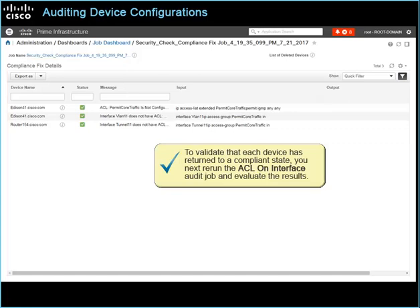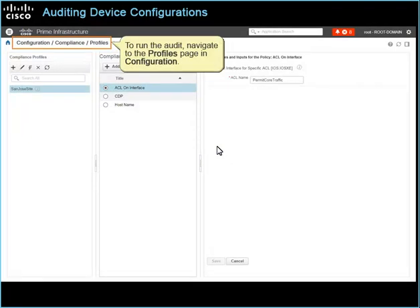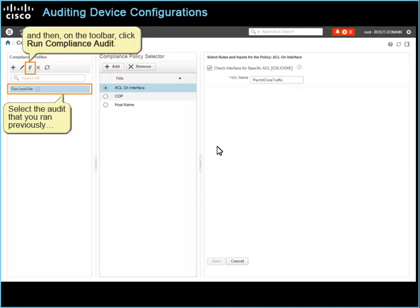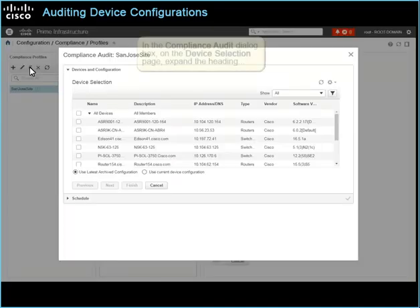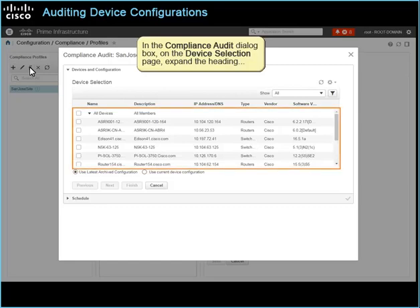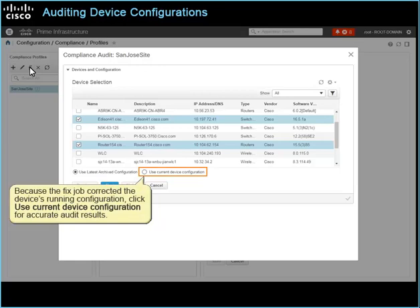To validate that each device has returned to a compliant state, you next rerun the ACL on interface audit job and evaluate the results. To run the audit, navigate to the profiles page in configuration. Select the audit that you ran previously, and then on the toolbar, click Run Compliance Audit. In the compliance audit dialog box, on the device selection page, expand the heading and select each device that the fixed job corrected. Because the fixed job corrected the device's running configuration, click Use Current Device Configuration for accurate audit results. To continue, click Next.